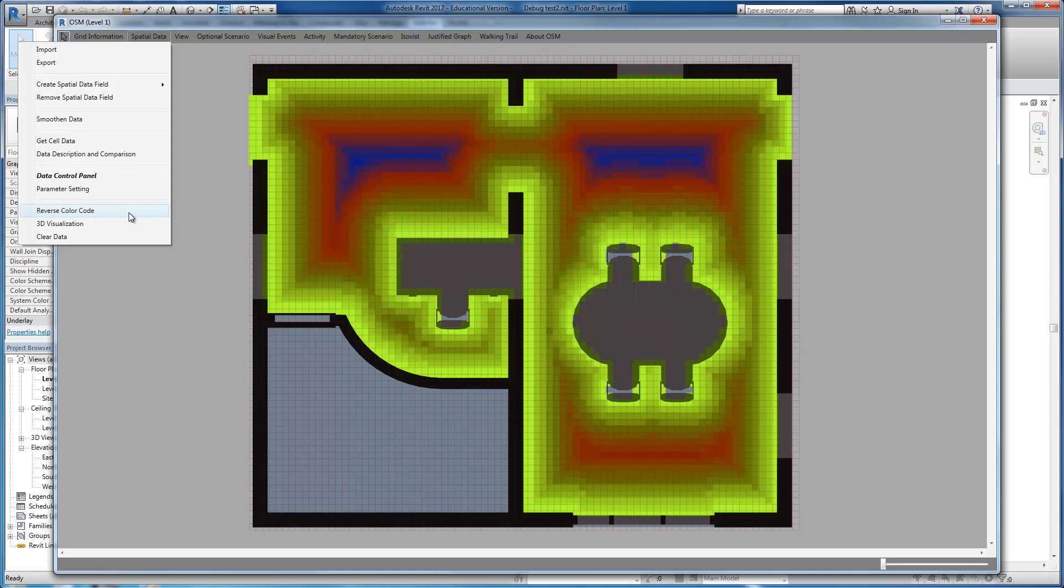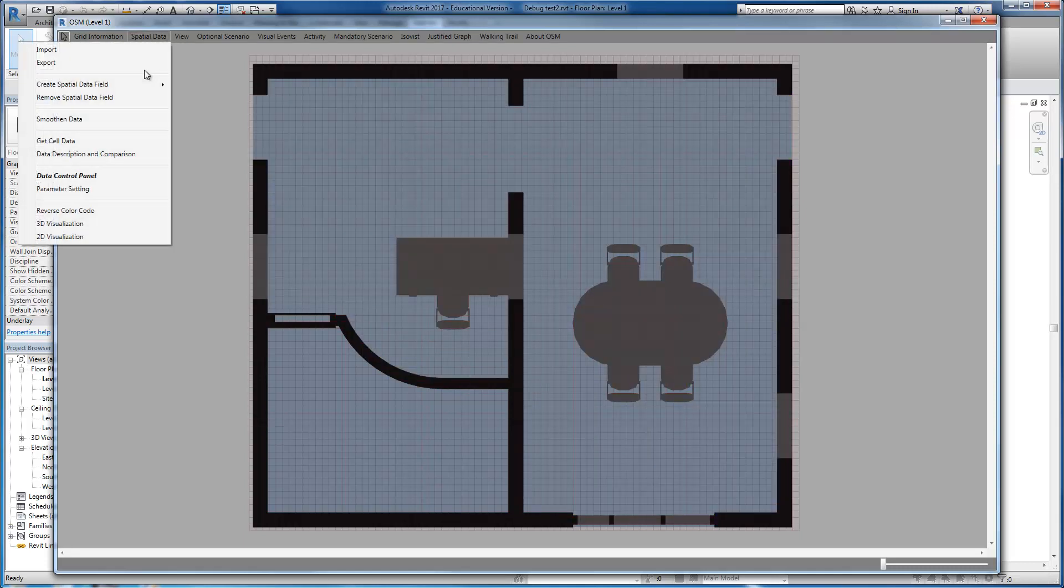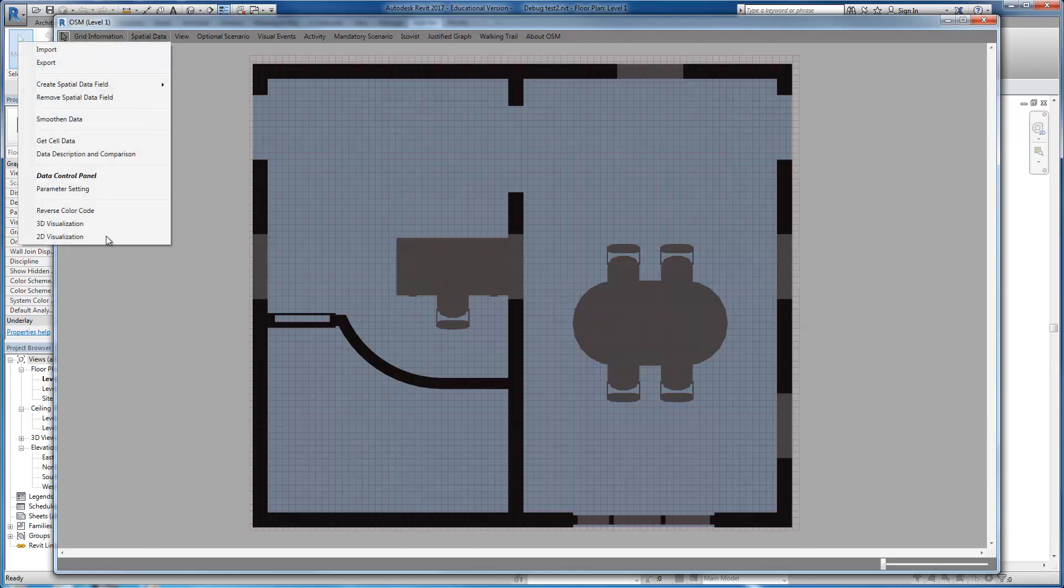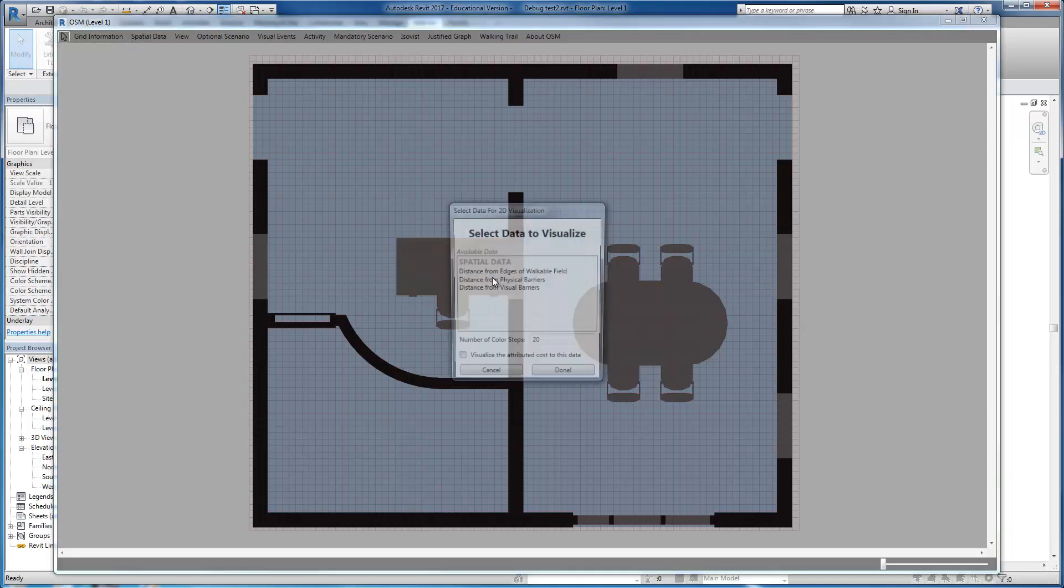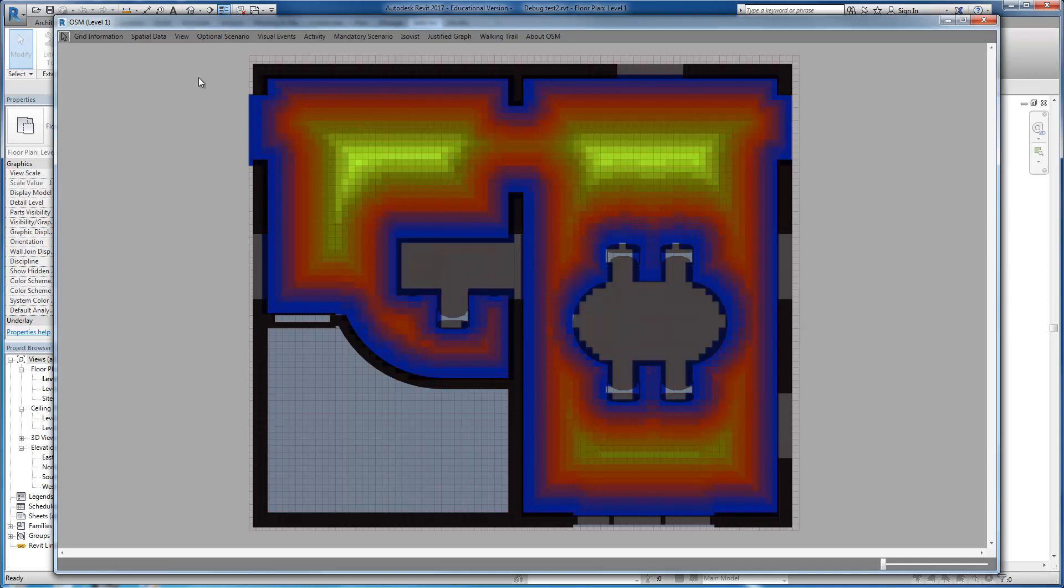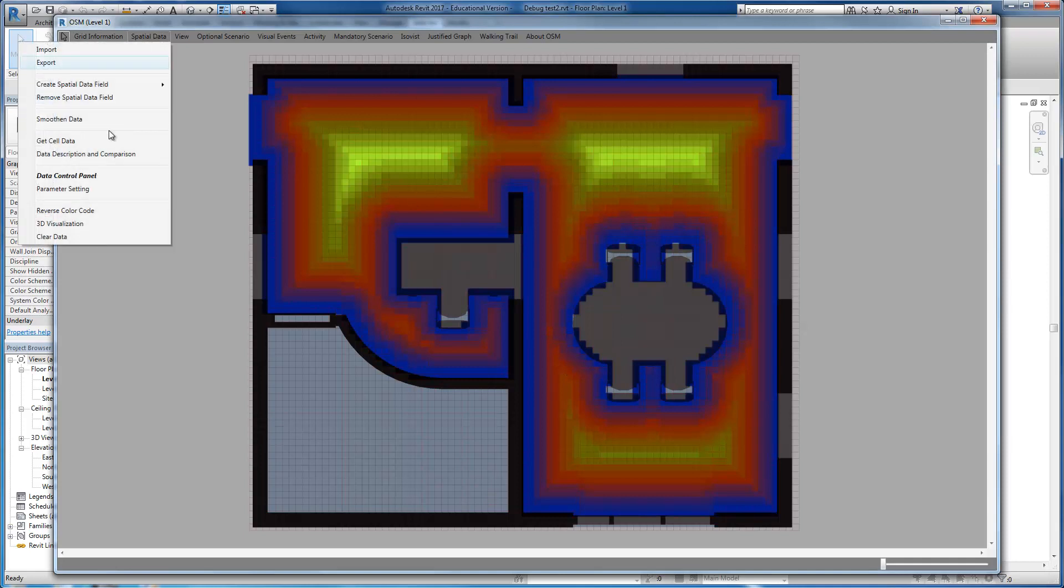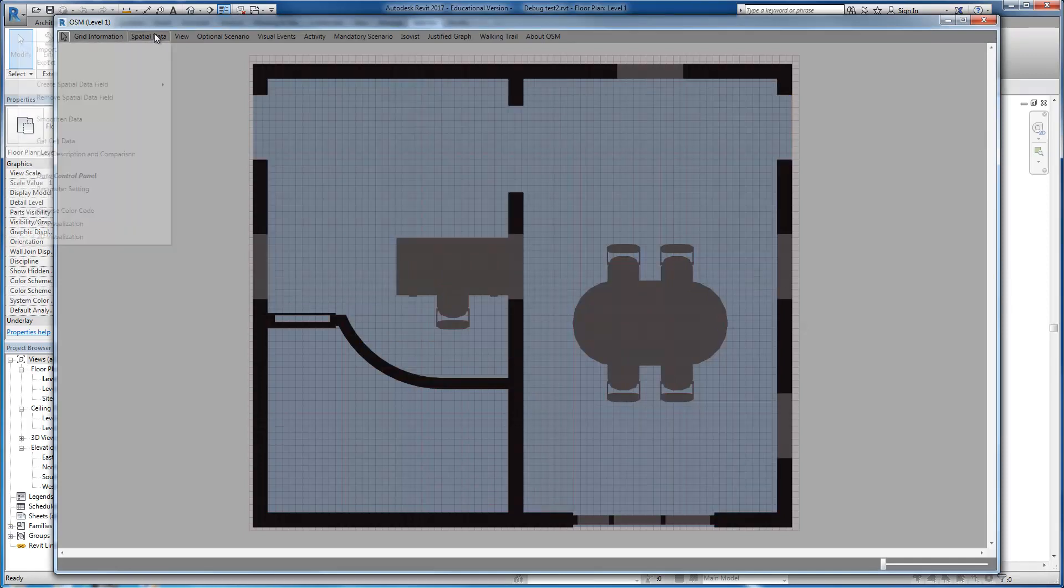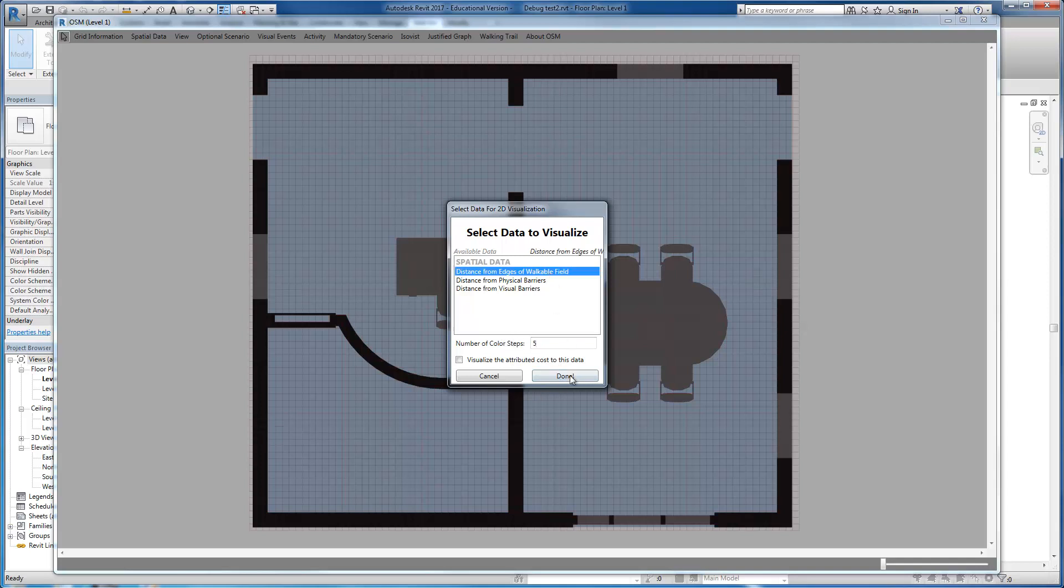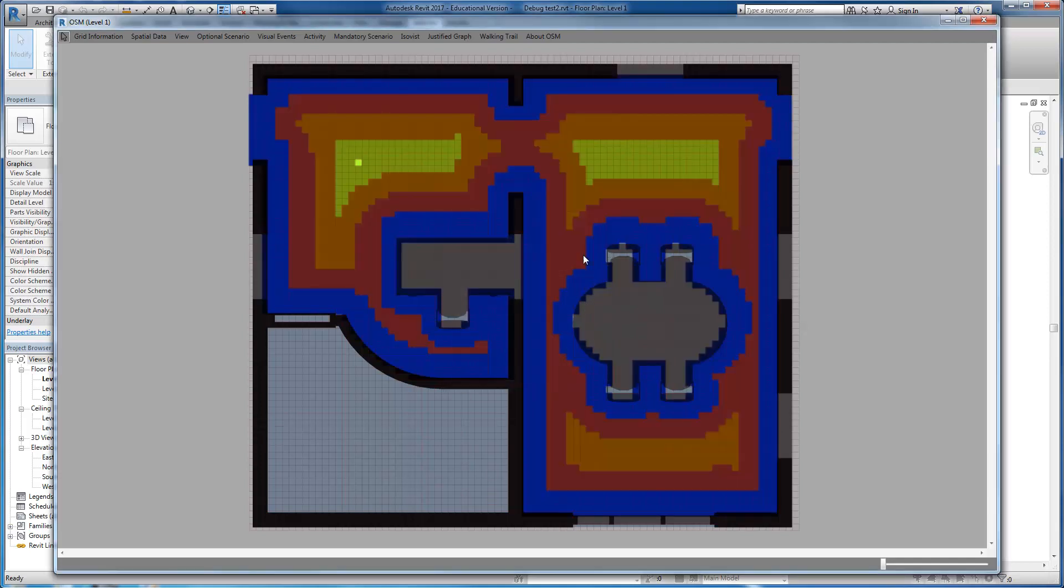You have the possibility of reversing the color code, but before that you have to clear the data, reverse the color code, and visualize the data again. You can also change the number of color steps. If you select a much smaller number, for instance, you will be visualizing the data in a totally different way.